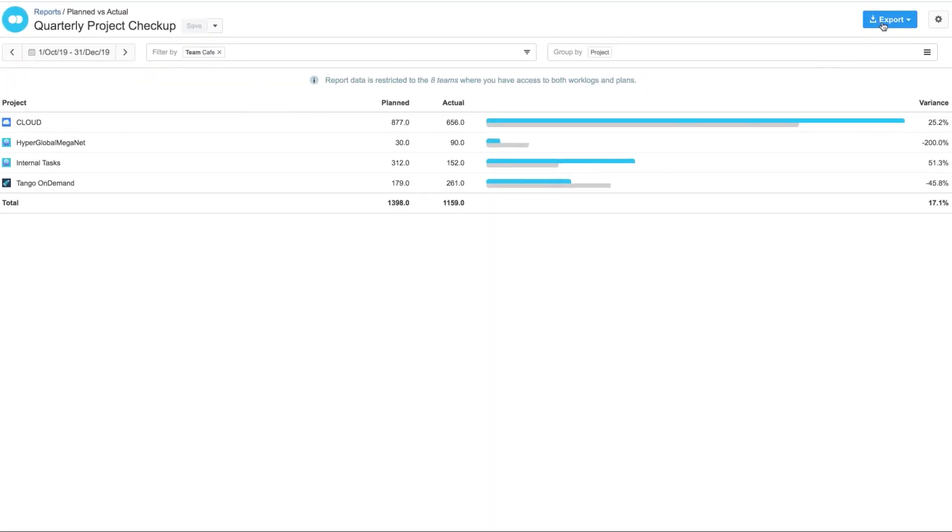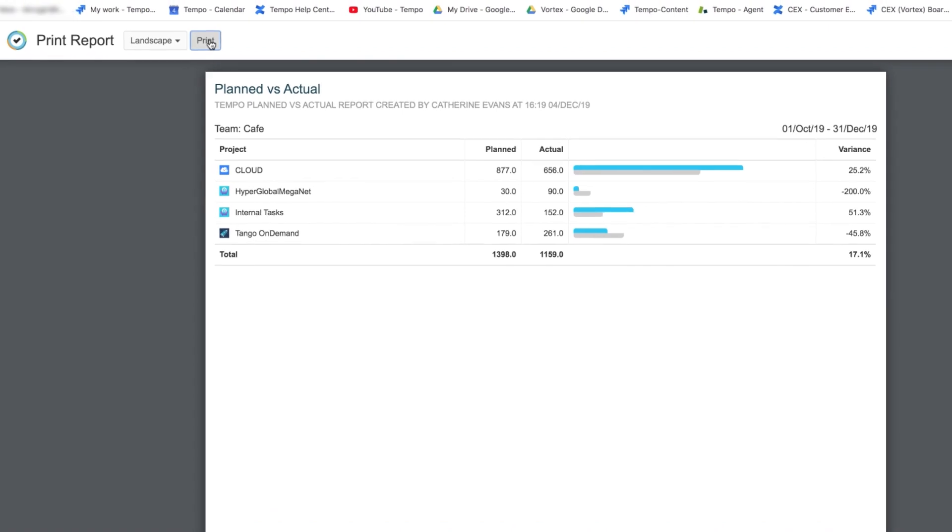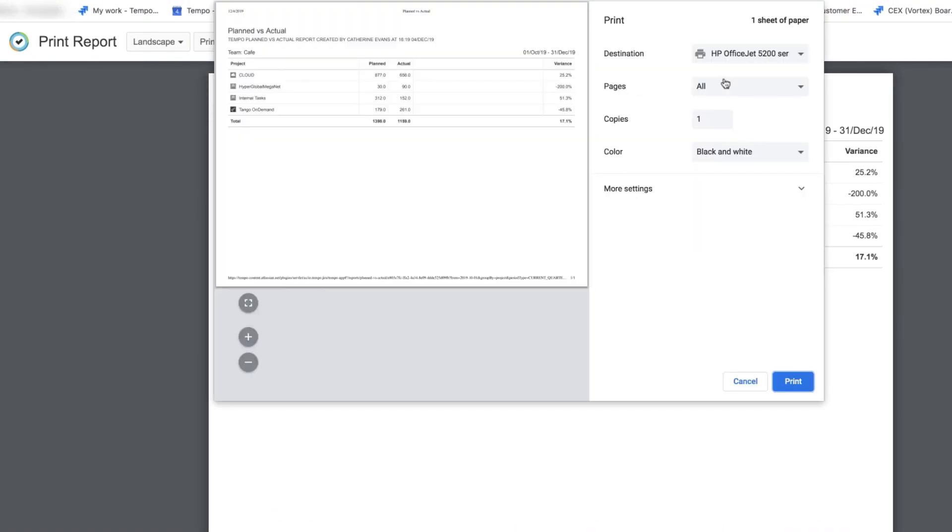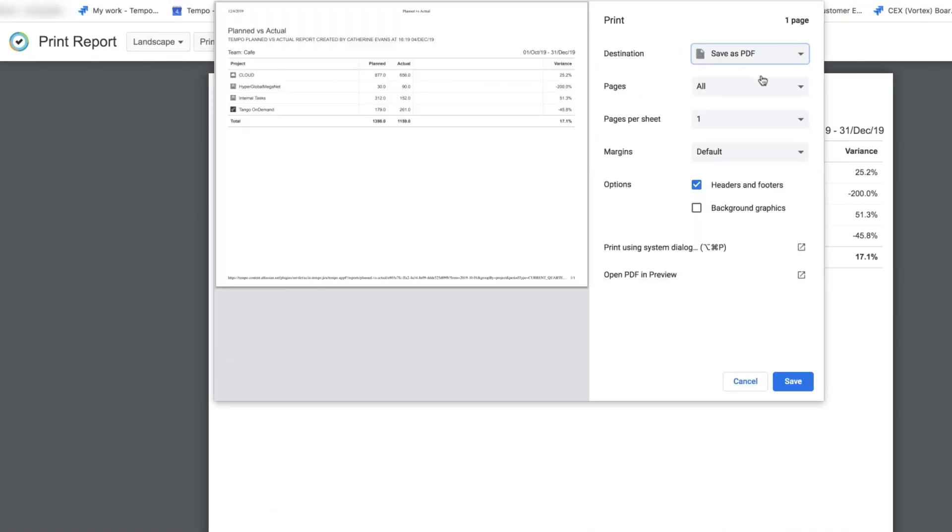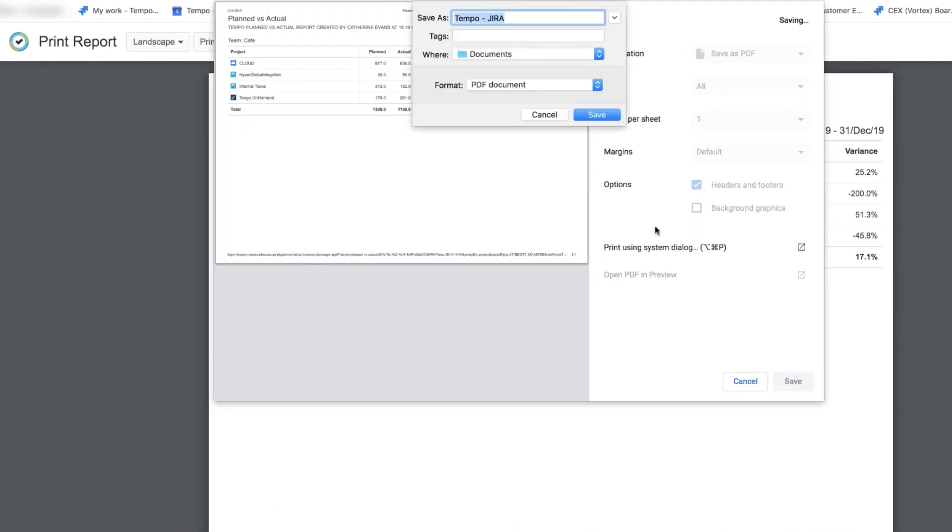I can also export my report from here to be printed. And it creates a file that I can print, and of course I can save it to PDF to share it with others, or print later.